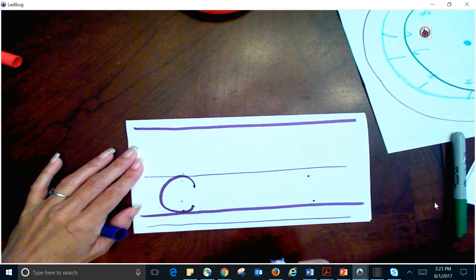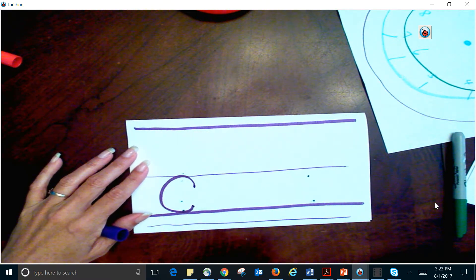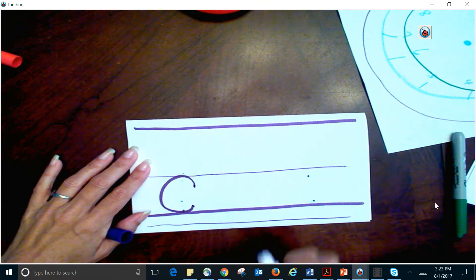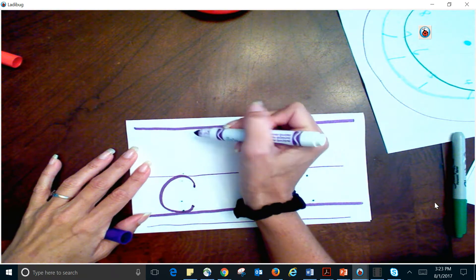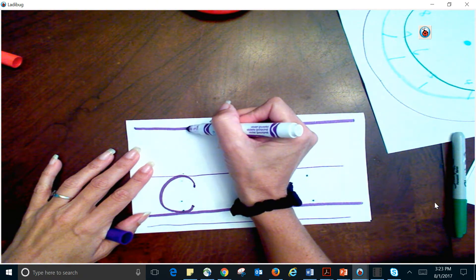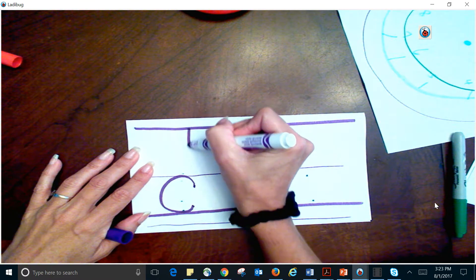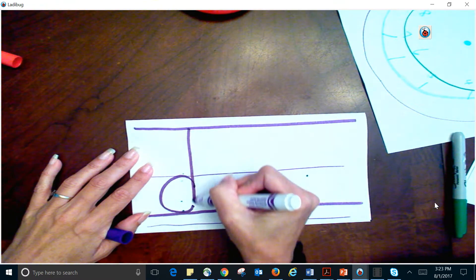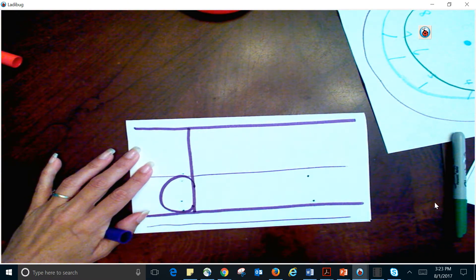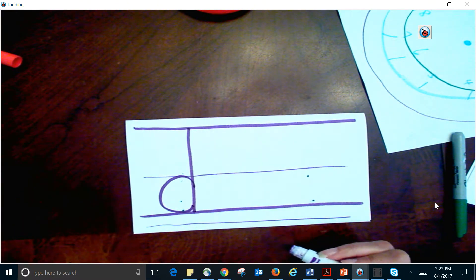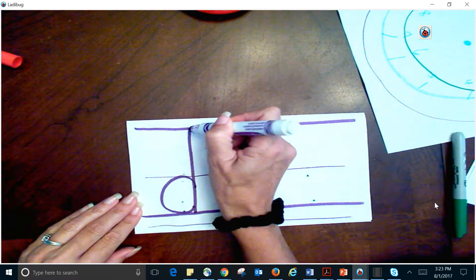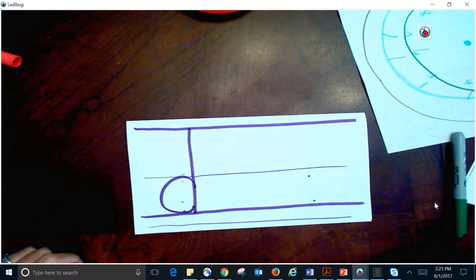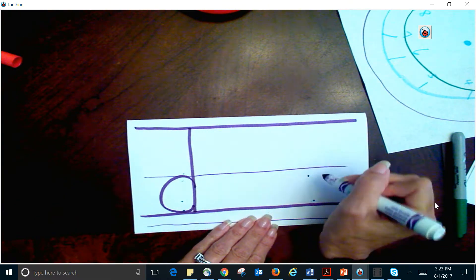Now it looks like my lowercase C, but this is a D. So now I'm going to go to my top line, and I'm going to go down. See how it's kind of like the A, except for my line starts all the way at the top. Let's try it one more time.